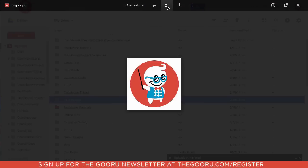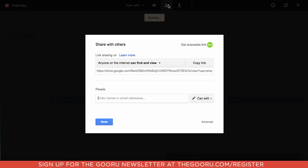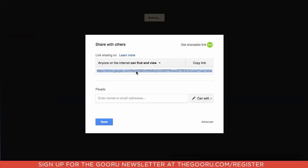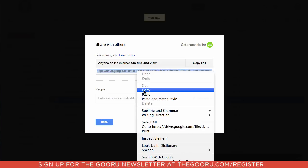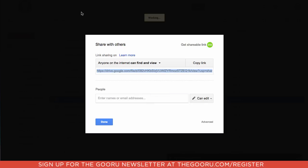Then the next step is to go back into the sharing settings and you take this URL that is your share URL, you will copy it, and then you'll go to the website gdurl.com.